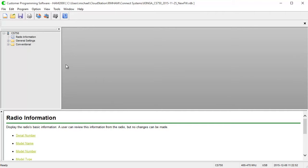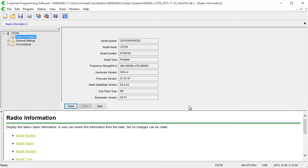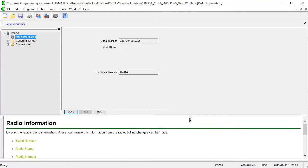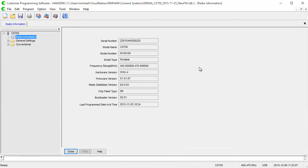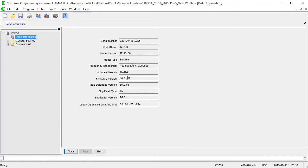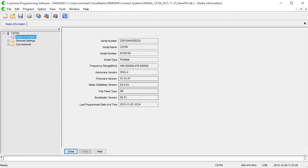Now, I always recommend that you do a read from your radio so that you get actual information from your radio, and that information will show up here in the radio information screen. So if you double click here, it pops up this information here. You can see the serial number, model number, all the information about your particular radio. And if you read from the radio, you can also see the firmware version of the machine, the hardware version, the radio database version, and the bootloader version all here without having to go through the menus of your radio, which is really cool.